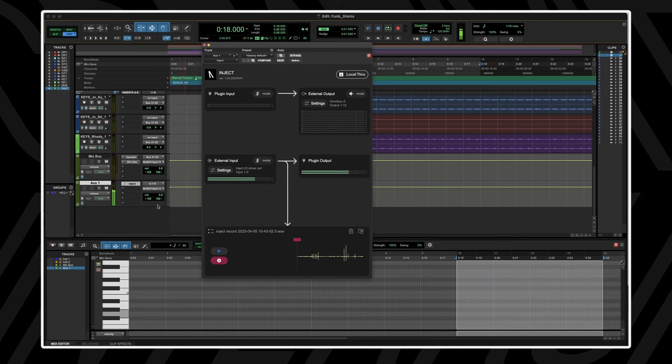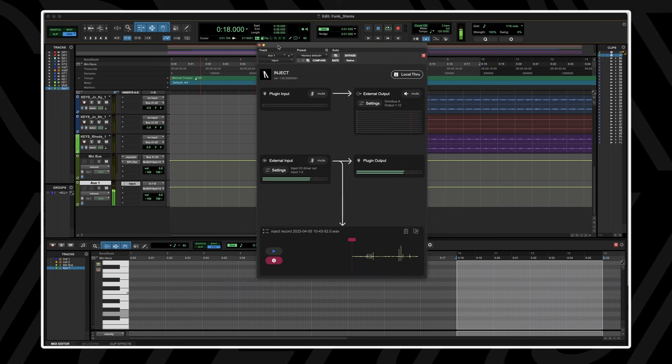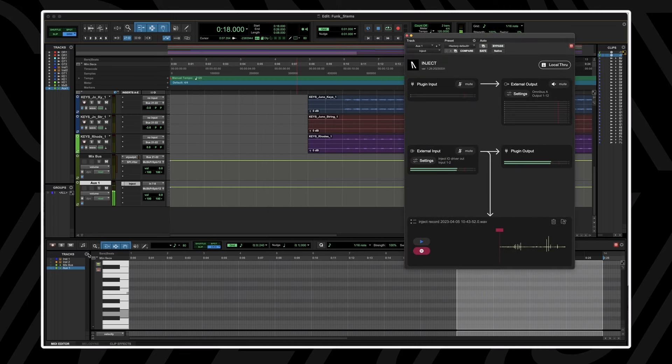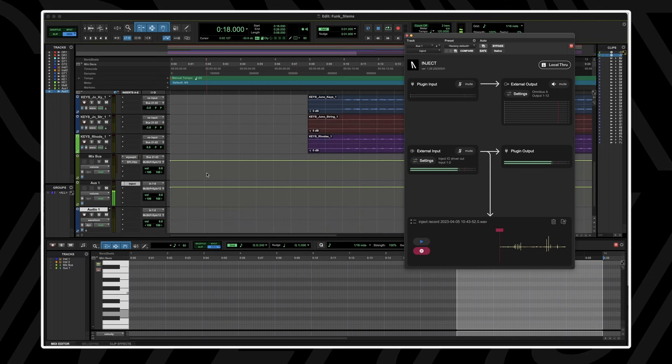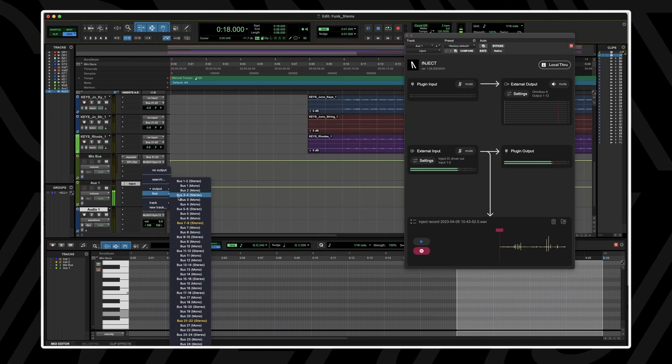To record audio into your DAW from Inject, you can either route the AUX with the Inject plugin on to a bus and then into an audio track to record directly into your session's timeline.